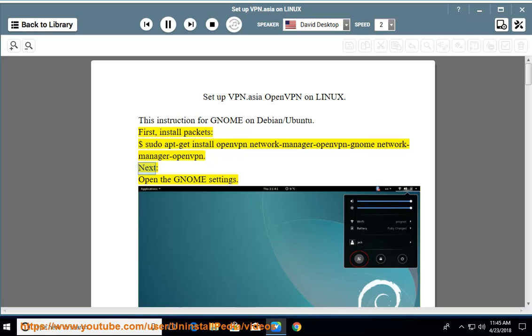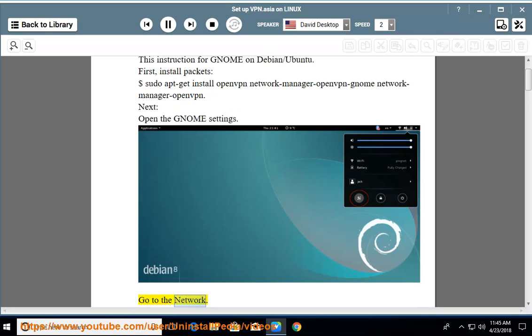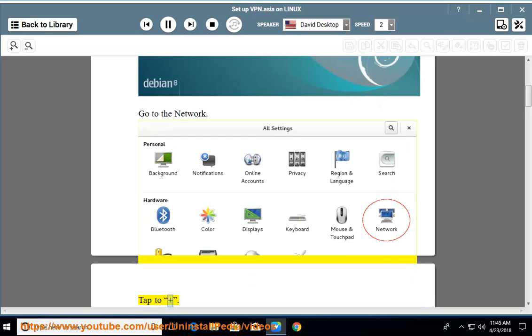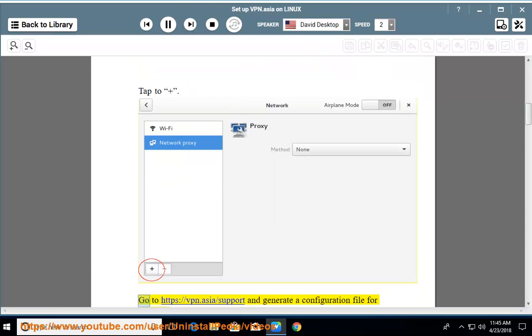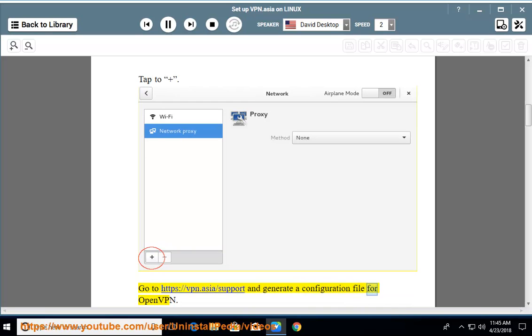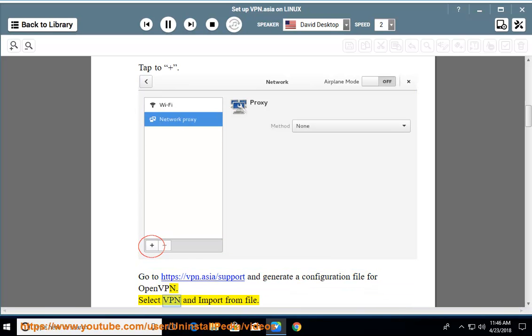Next, open the GNOME settings. Go to the network. Tap to plus. Go to https://vpn.asia/support and generate a configuration file for OpenVPN. Select VPN and import from file.